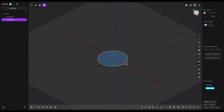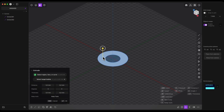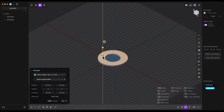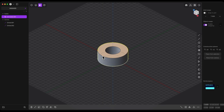Now switch to face selection mode by pressing the 3 key on the keyboard or clicking the icon. Select this area and add an extrusion of 30mm — press the D key, enter 30, press Enter to confirm, and Enter again to finish the command.